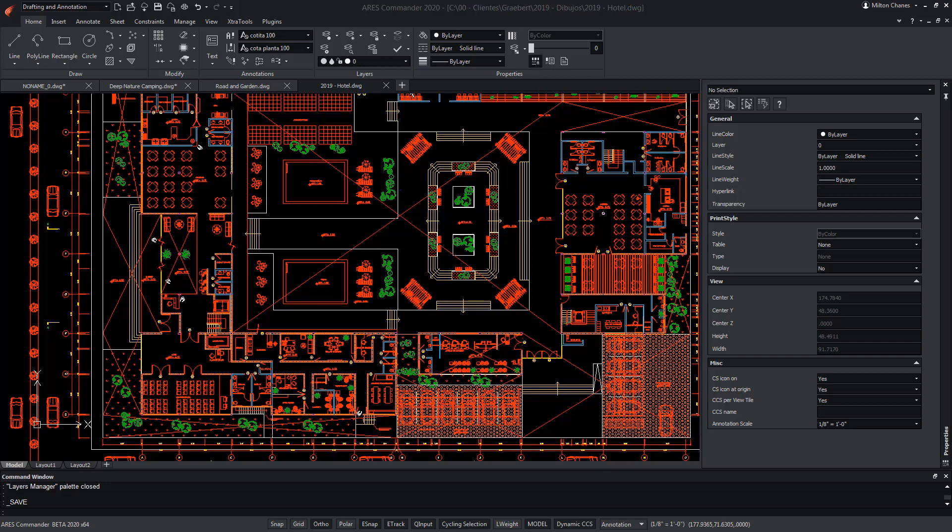In this example, we're going to take advantage of the blocks with attributes of ARES Commander to extract those attributes and convert them into a table which indicates the number of elements and the cost of these. Thus, in a program like Excel, we could import that information to obtain a total budget of the equipment cost of this project. Although, the truth is that we can also do it directly in ARES Commander.